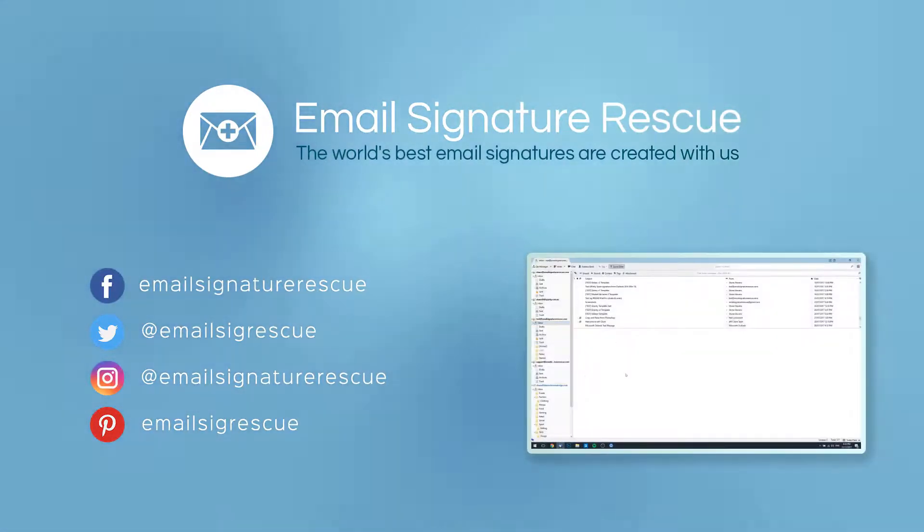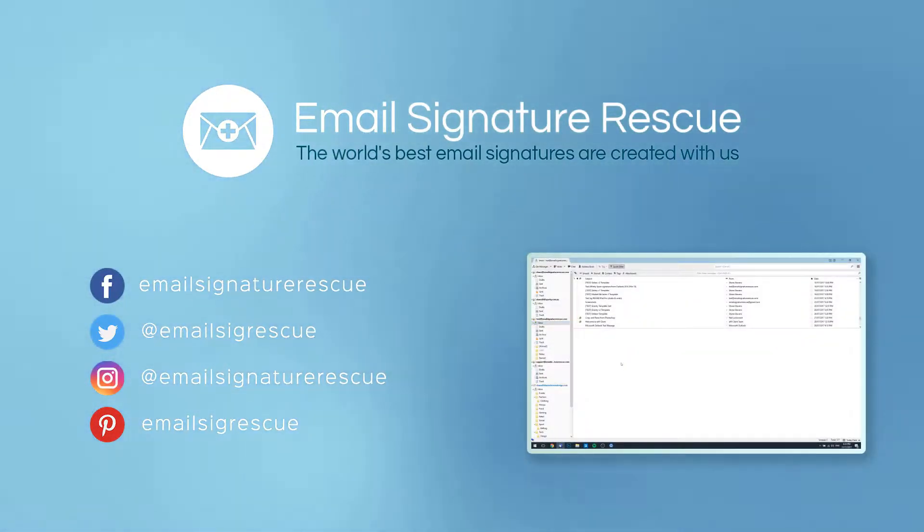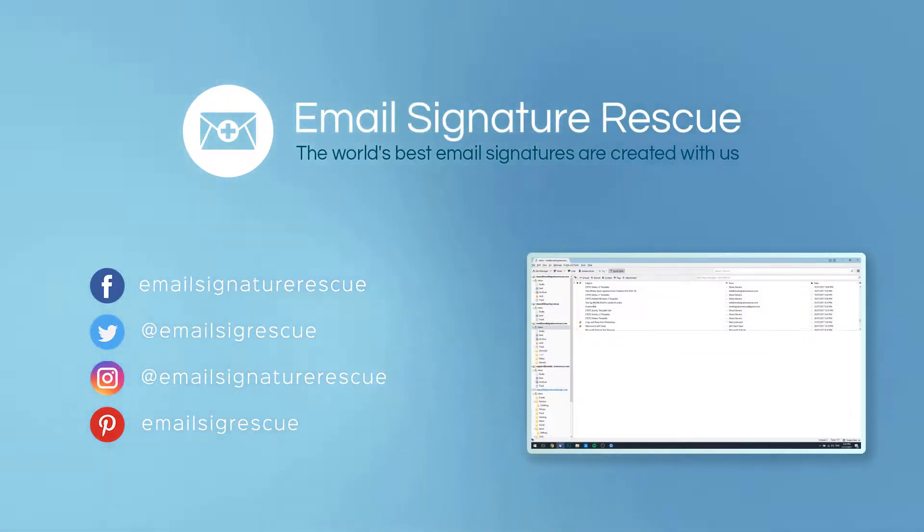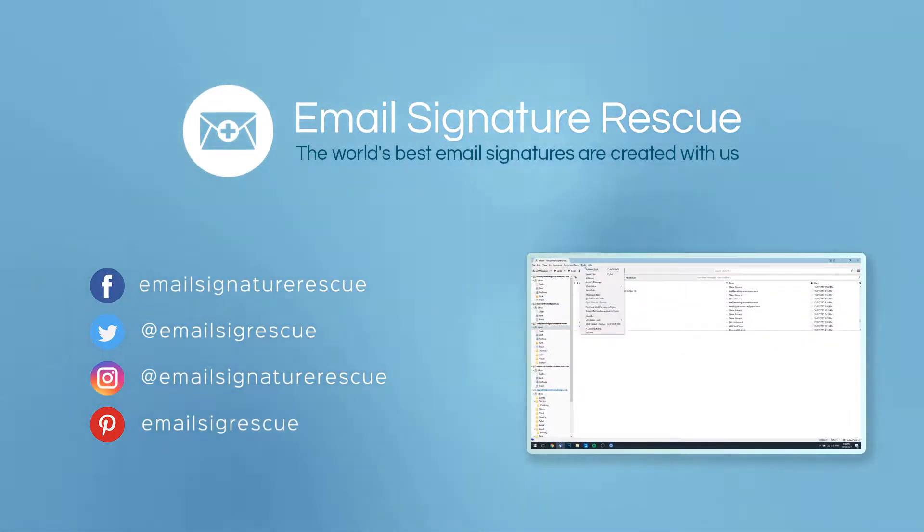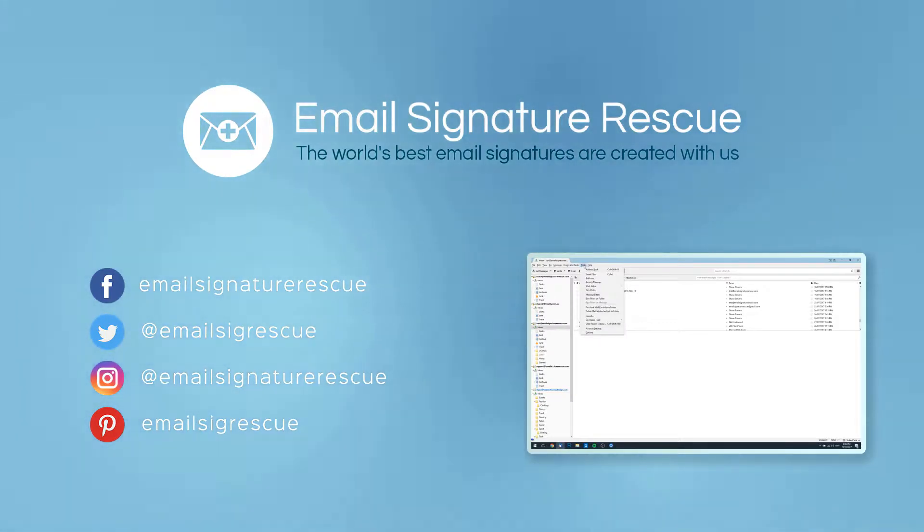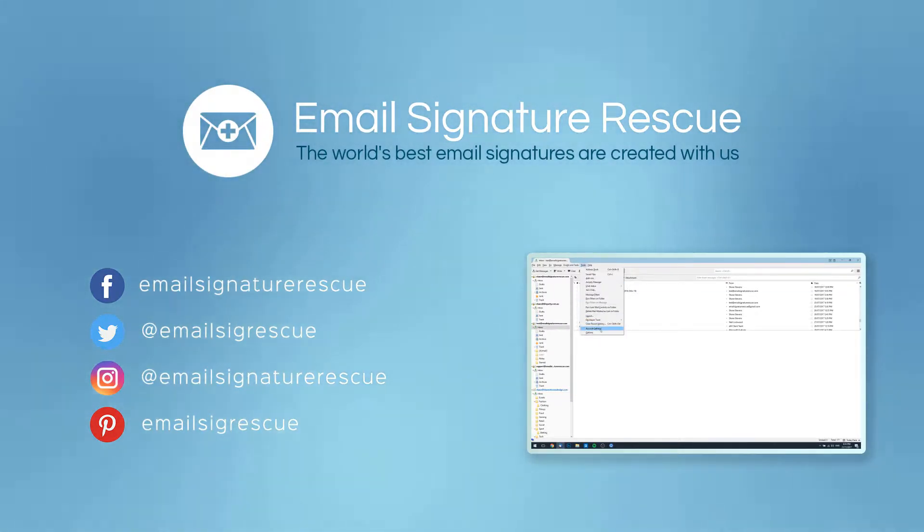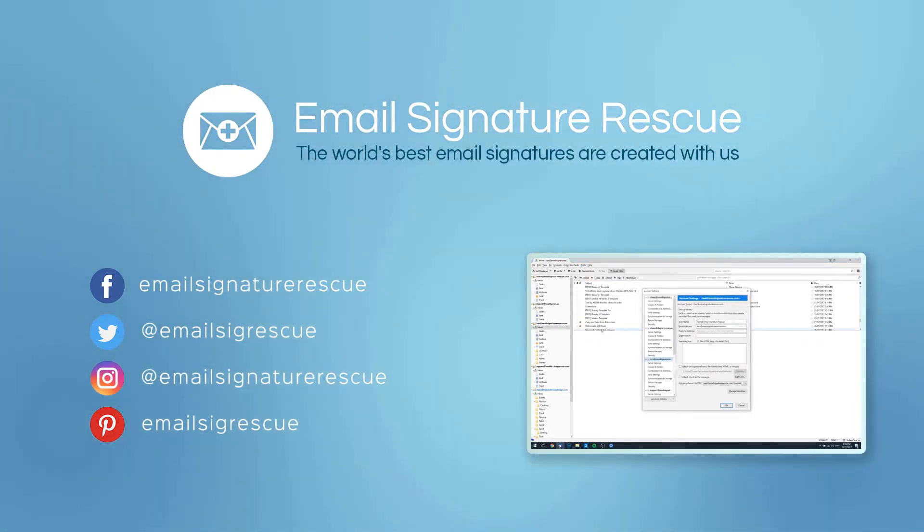If you found this video helpful then don't forget to like and subscribe or follow us on social media. If you had any trouble installing your email signature by following this guide feel free to leave a comment below and we'll do our best to help you out.